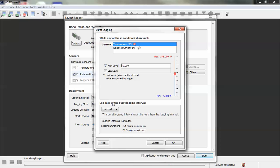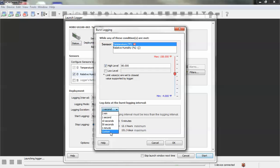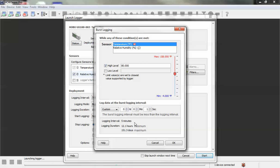And then we go down here and we configure what our burst interval would be. By default, it resets to one second. You can set it to anything within the logging interval. Obviously it's going to be less than what your logging interval is, which right now is set to five minutes.